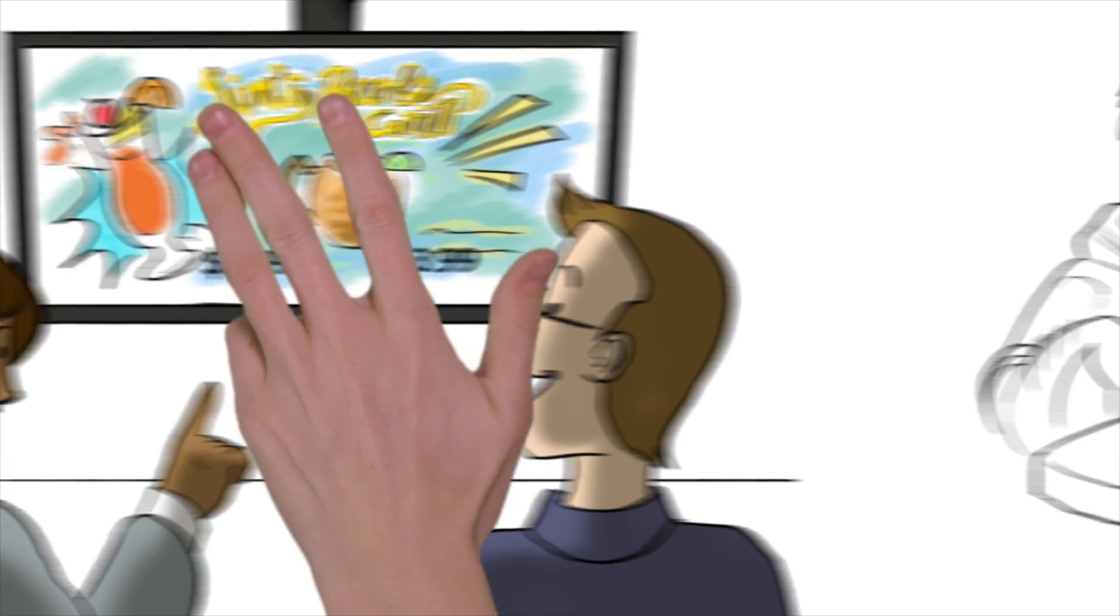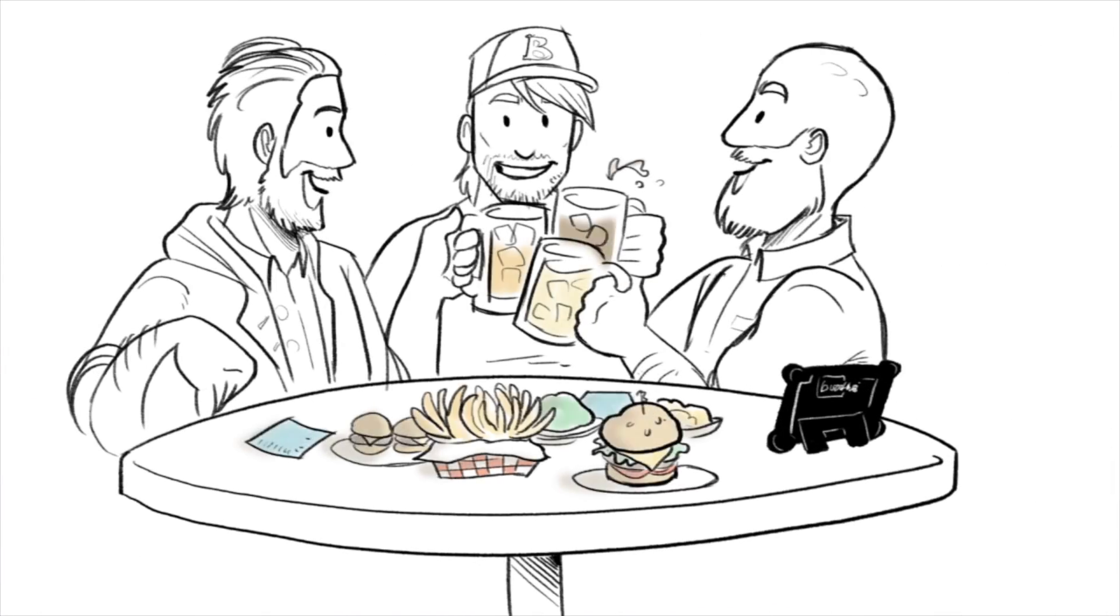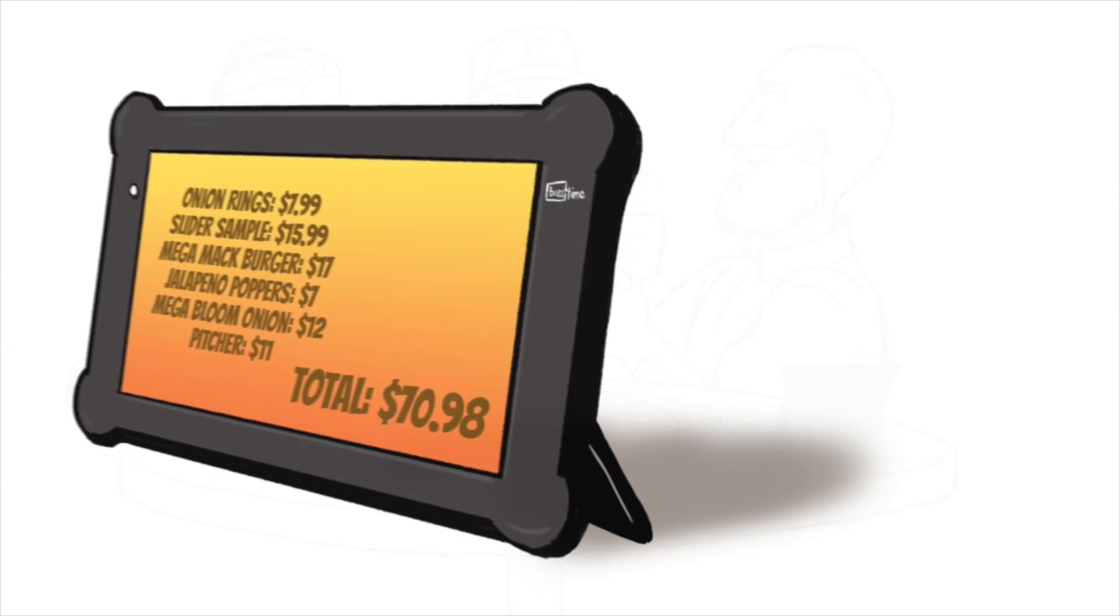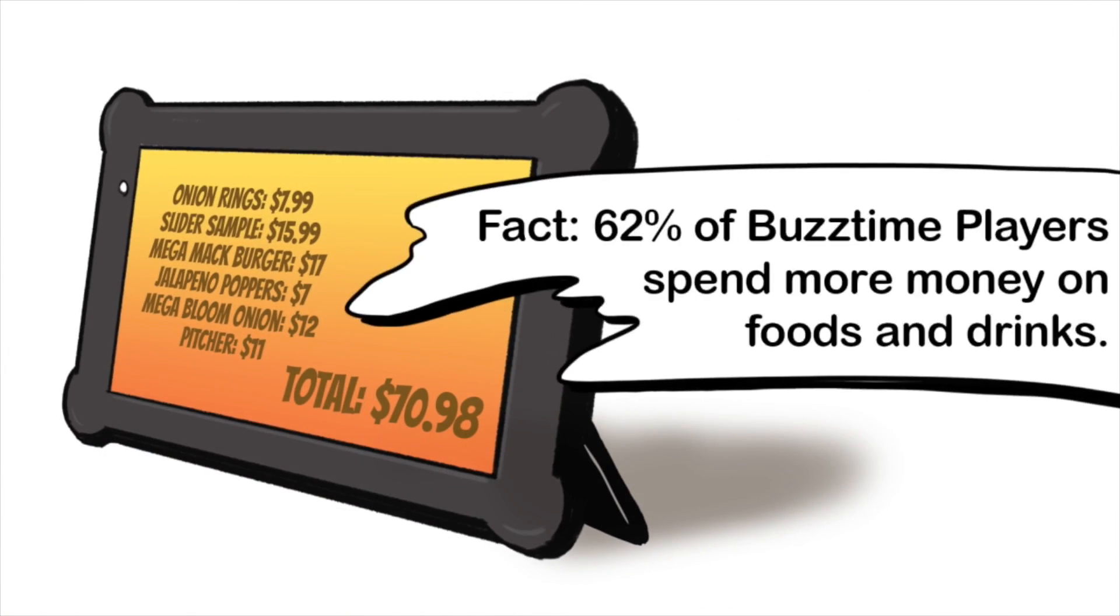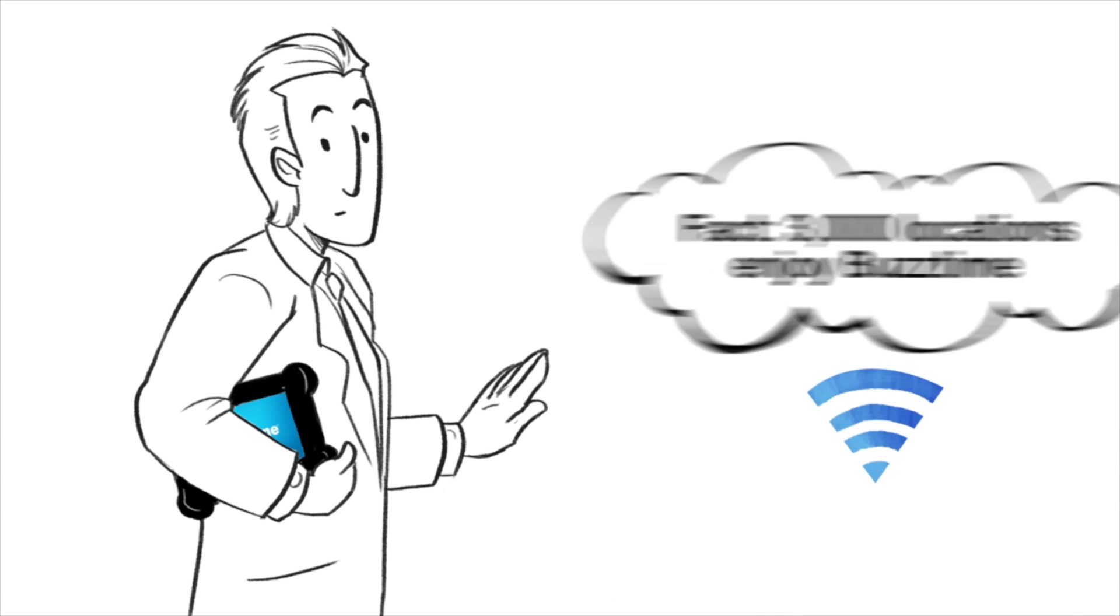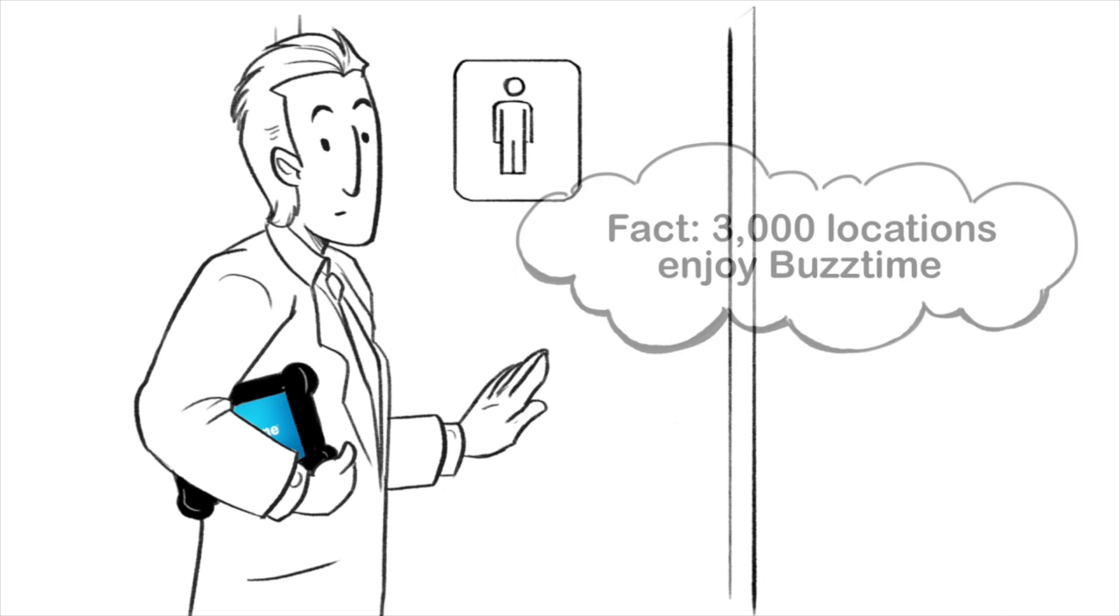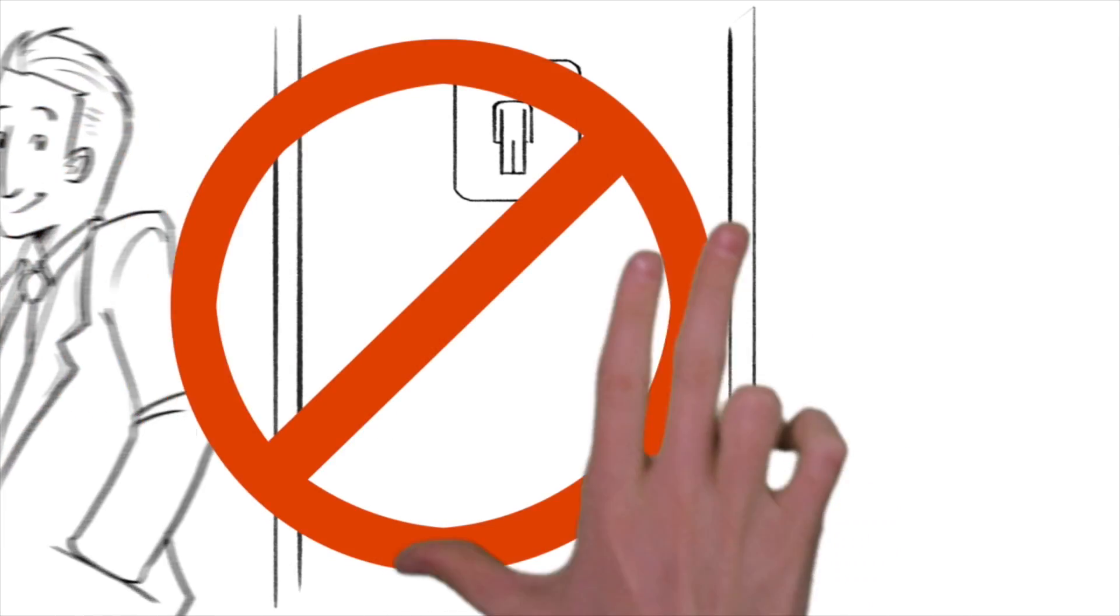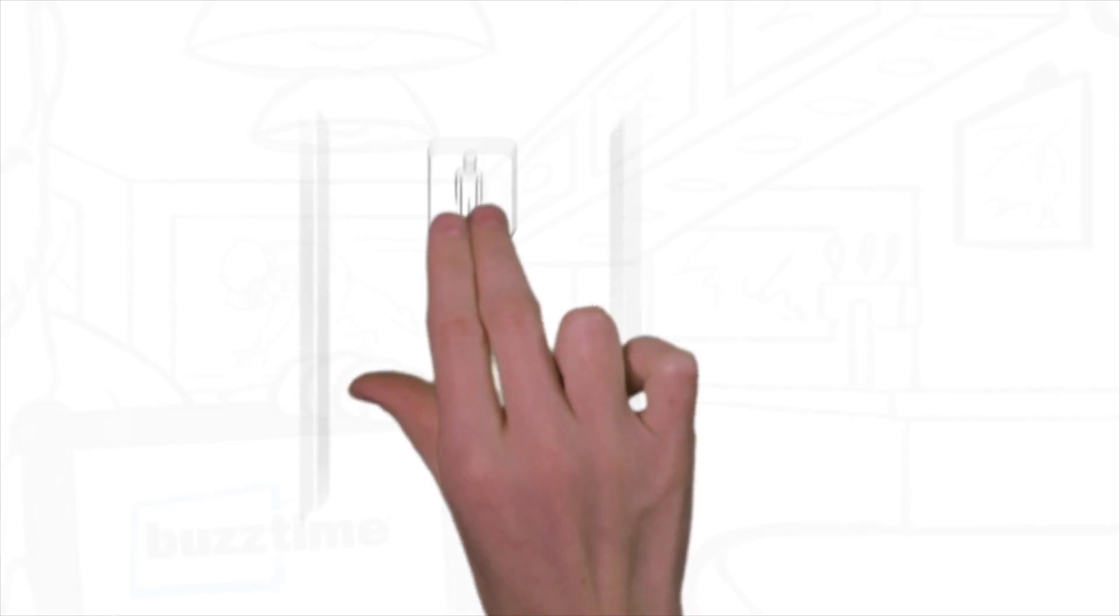And customers can order food, drinks, and pay their bill right from the BuzzTime tablets. With Wi-Fi, BuzzTime tablets work anywhere in my restaurant... almost anywhere.